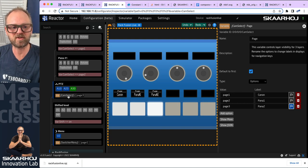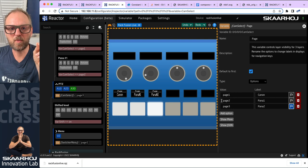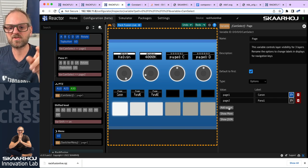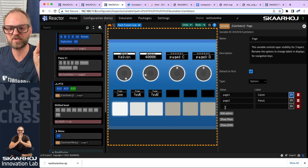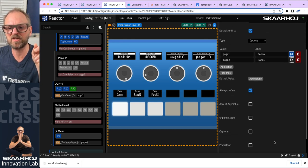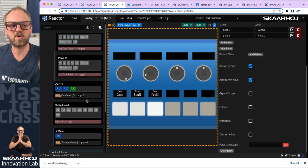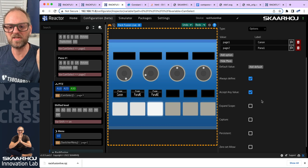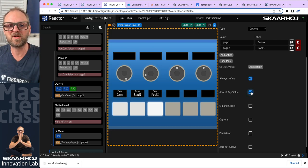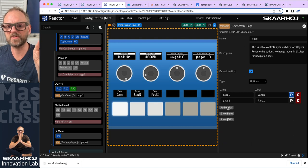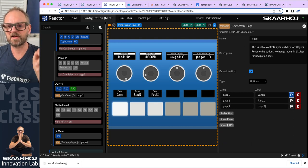When button three was trying to set page three and it wasn't in the options list, it was not allowed and defaulted to the first option. However, there is a setting called 'accept any value' — if enabled, clicking that button will set page three even though it's not in the list. You normally don't want that; it's better to confine values to allowed options. That's just a little pro tip.